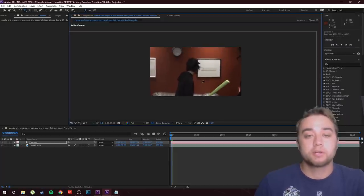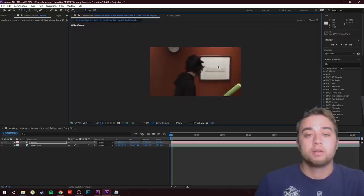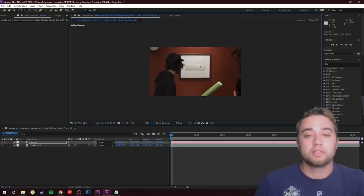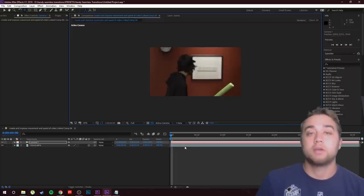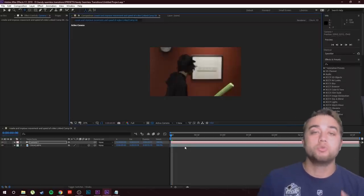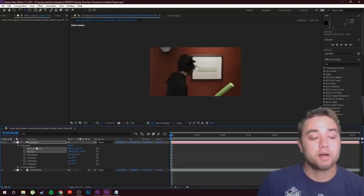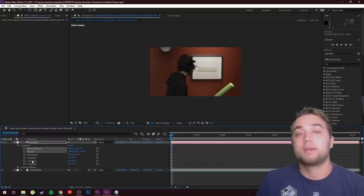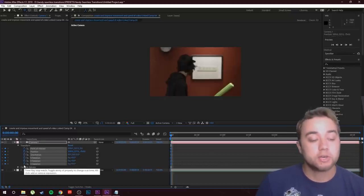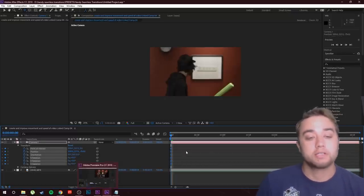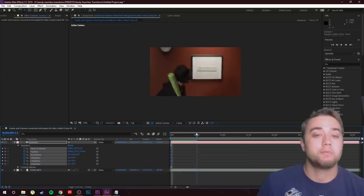Now here's how we create the animation for the actual movement. Open up the camera layer — here are all the settings we can keyframe or animate. Click and switch all of those on. Now we're just gonna move in a little bit and see what we want to manipulate. We want to create that speed and movement.